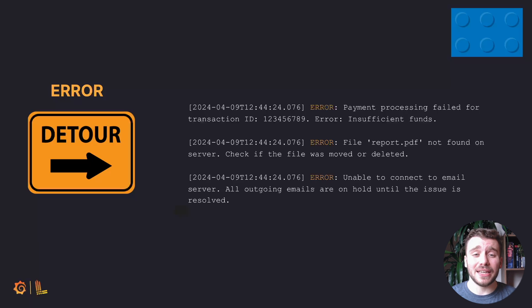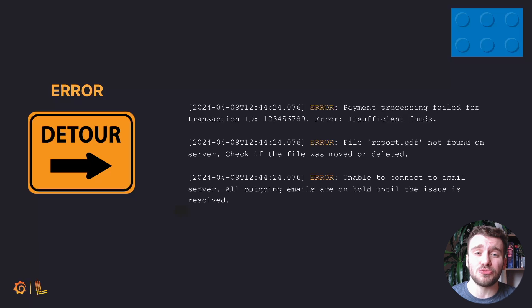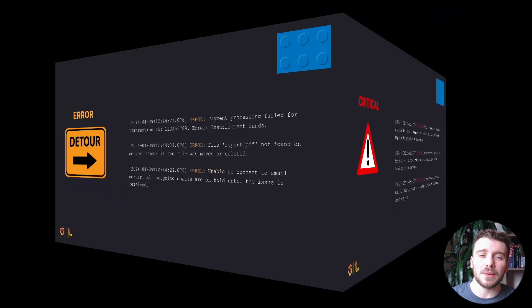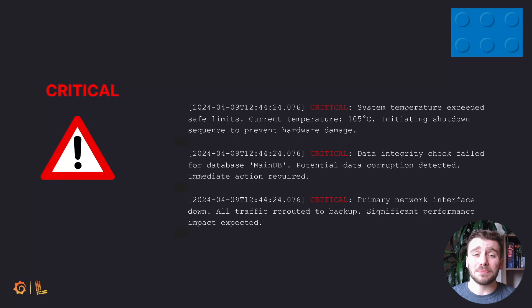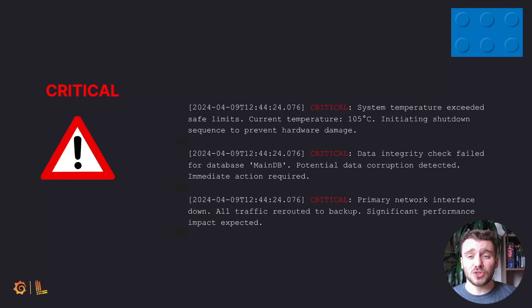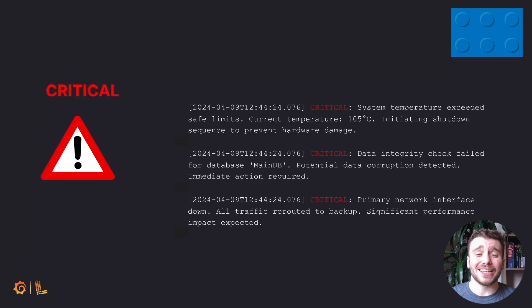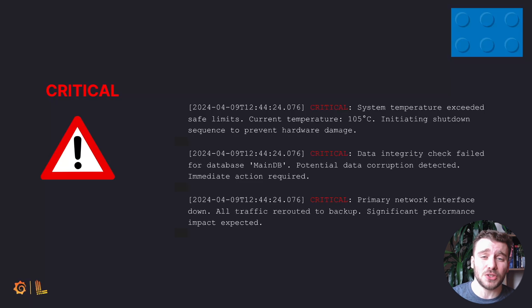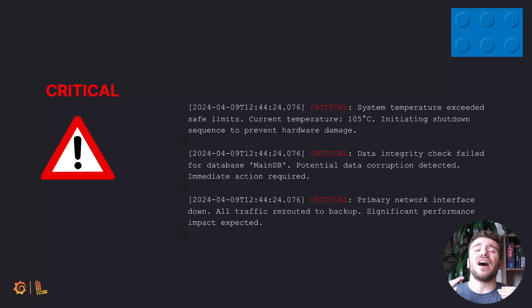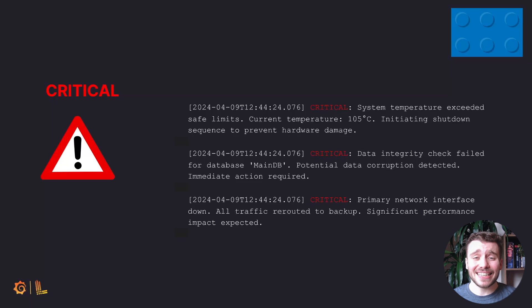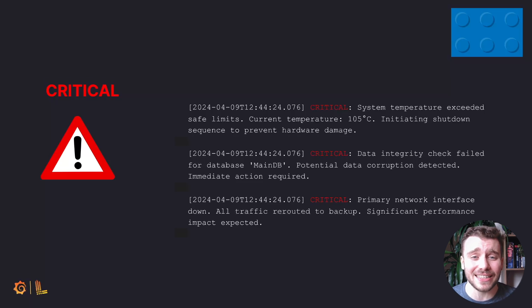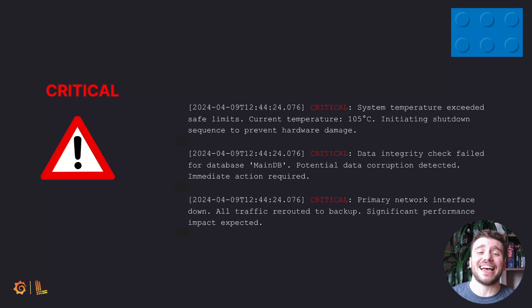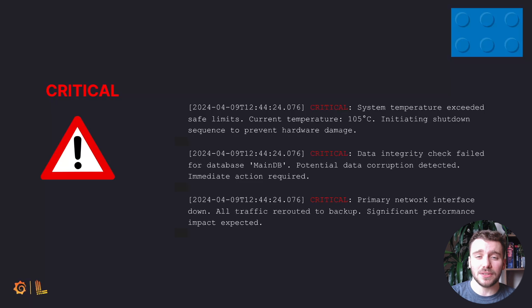Last but not least, top of the list is critical. These correspond to the red signposts that demand immediate attention, such as stop signs or wrong way alerts. In the world of logging, critical messages signal severe situations where the application might not be able to continue running. These are the highest priority messages indicating catastrophic system failures, security breaches, or other critical events that need immediate and decisive action.